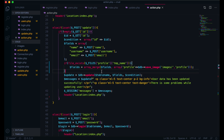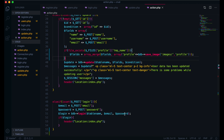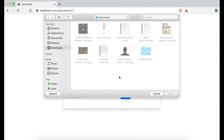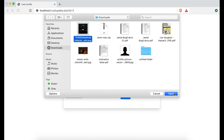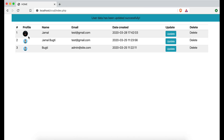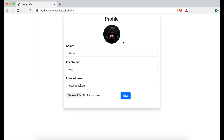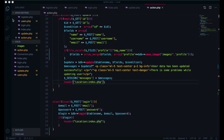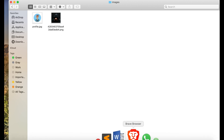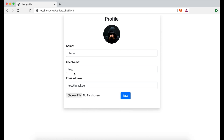Now we will check if we are able to update this image or not. Let's try — I will refresh, choose a picture, and hit save. You can see we get the success message and our profile image has also changed. You notice this image is changed. If I go back, you can see the new image is there.